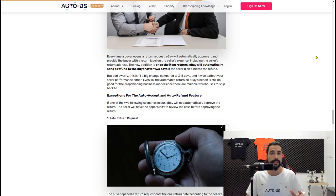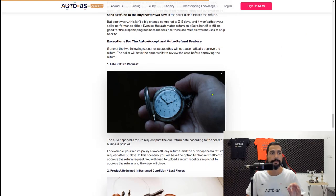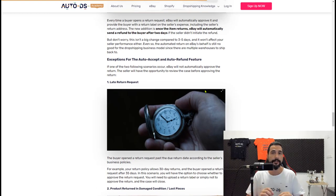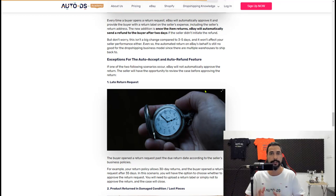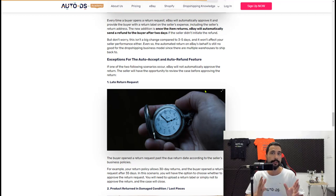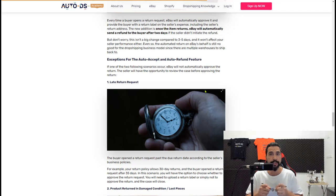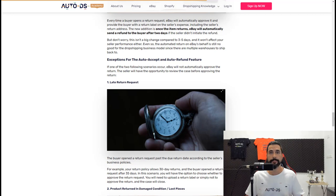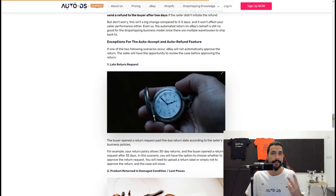There are three scenarios in which eBay will not automatically approve a return request. The first is a late return request: if your return policy states the buyer has up to 30 days but the buyer opens a request after 35, 40, or 50 days, eBay will give you the seller the option to accept or decline it. If you don't want to accept a late return, just decline it and eBay will close the case.